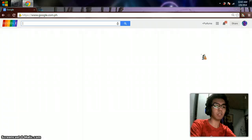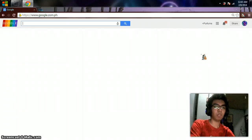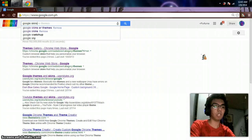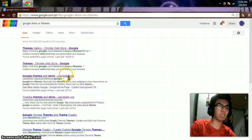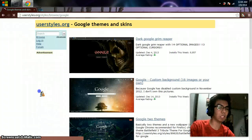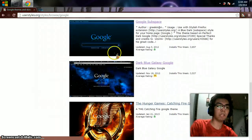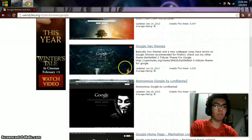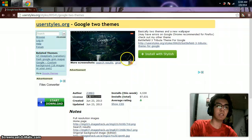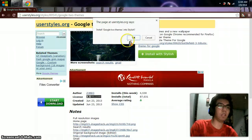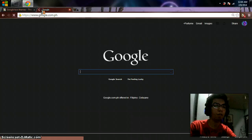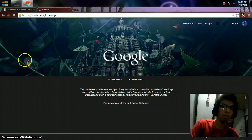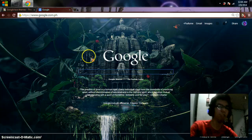I'm going to act like a normal person. If you want a Google theme, just search 'Google skins or themes'. Go to userstyles.org for Google themes and skins — with this you can choose your own design and install it. Just click 'Install with Stylish' and okay — voila! Go back to your Google and there it is.